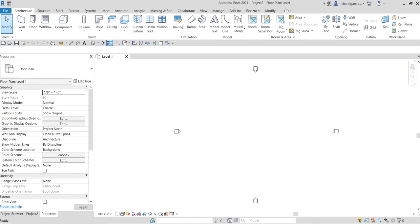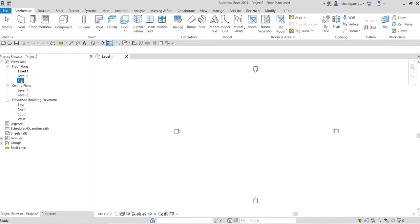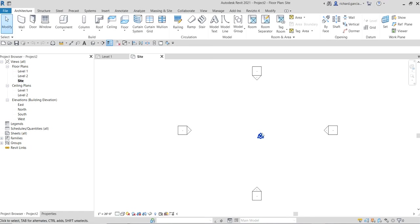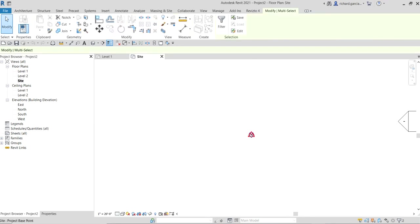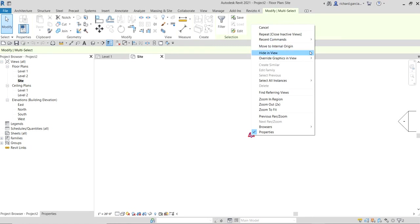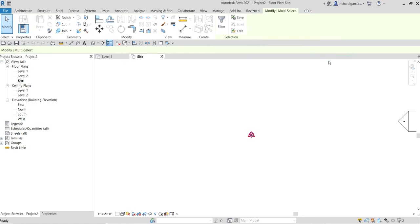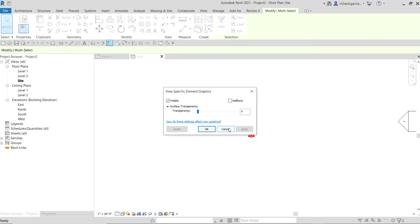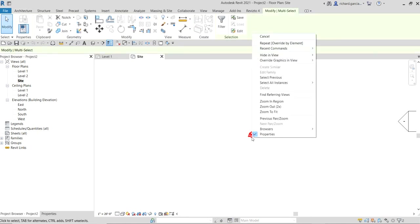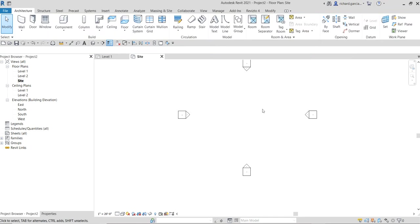The first thing we're going to do is create a property line, which will be based on the CAD file we are going to link. Since we'll be doing site modeling, I'll go to the site plan. Let's hide the project base point — we don't need that for this exercise.